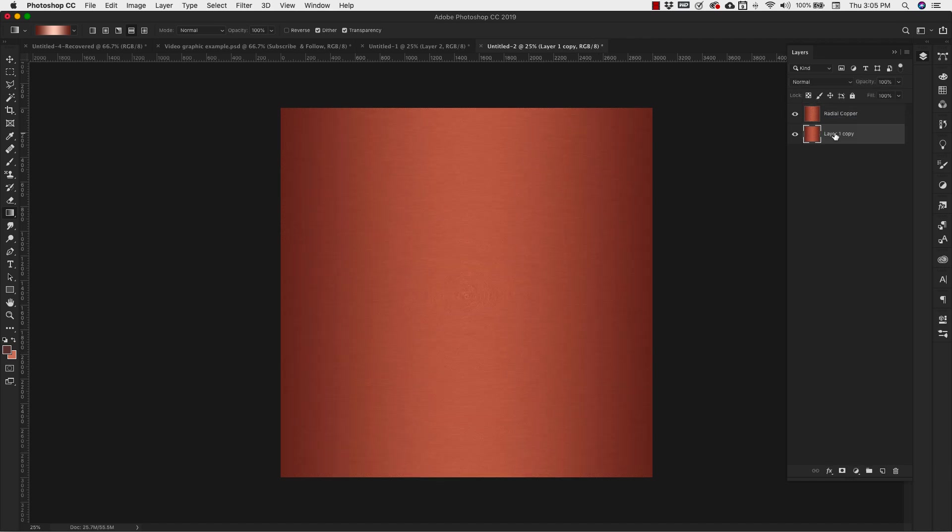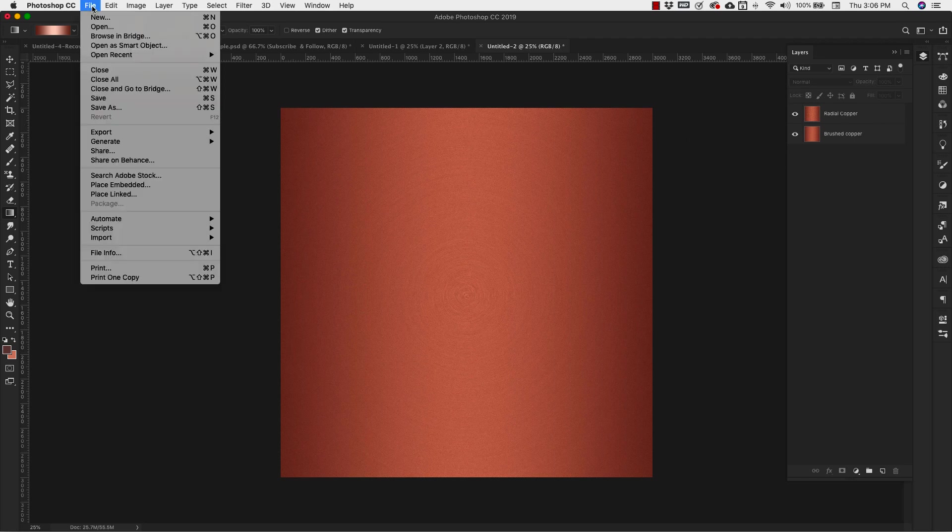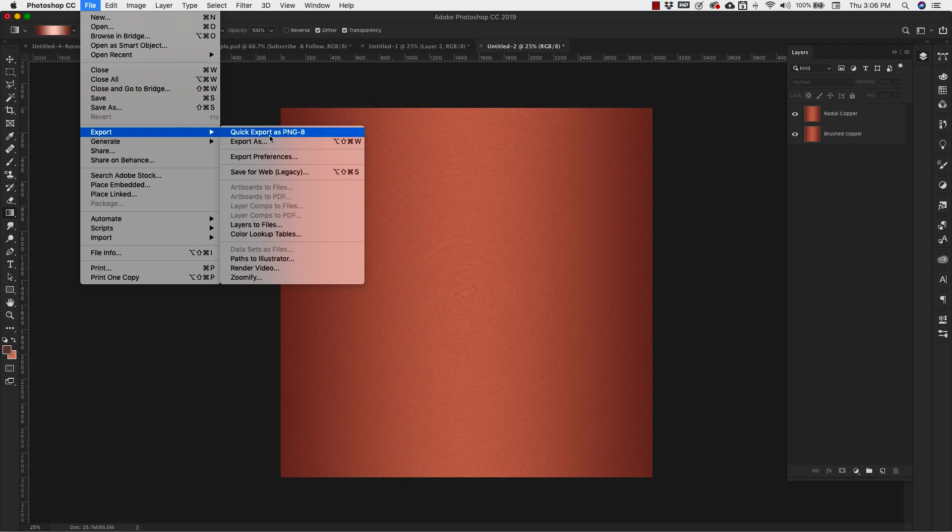And this top one is our radial. And this bottom one is just our regular brushed copper. So once you have those created, you can export them up here. If you go to File, Export. And then you can export layers to files.